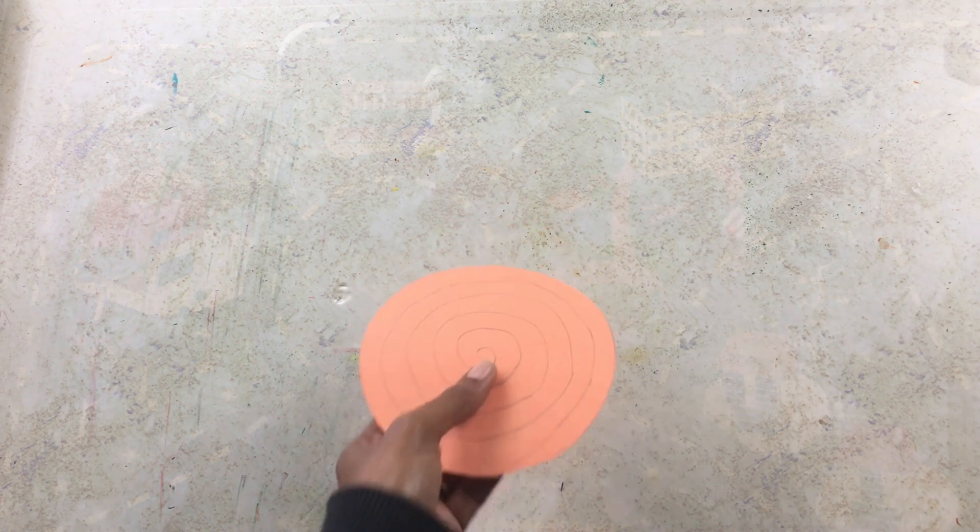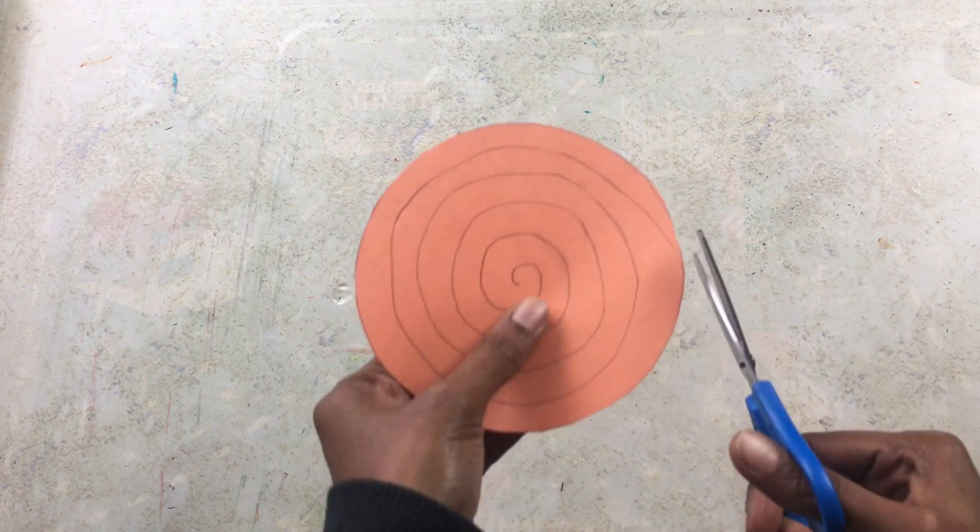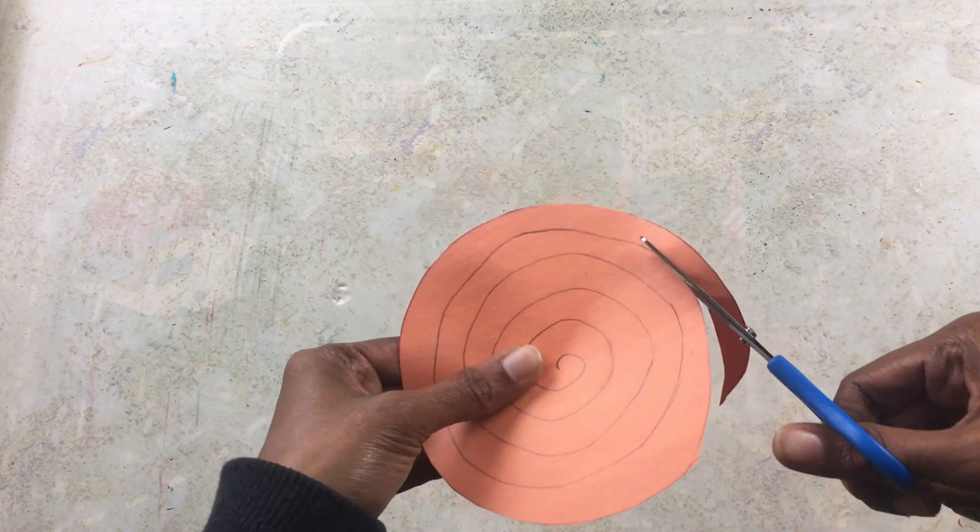Cut the spiral out very carefully, leaving the small circle in the middle.